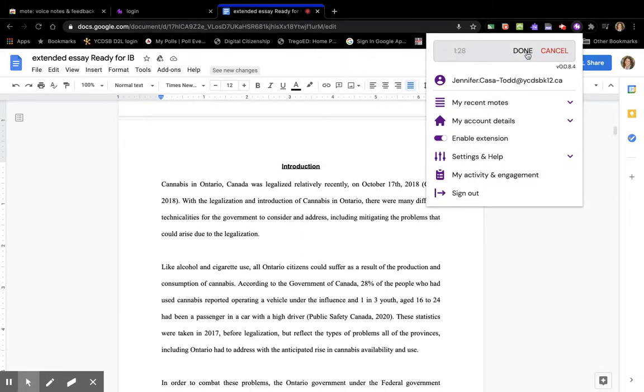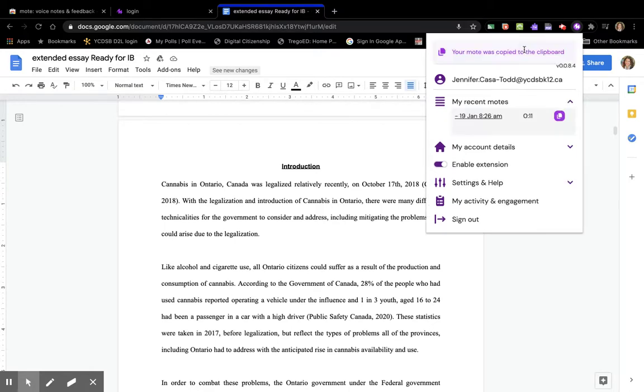I really think this is a powerful introduction. One of the things I'm wondering about is whether or not your first two paragraphs should be combined. I'm going to go back.